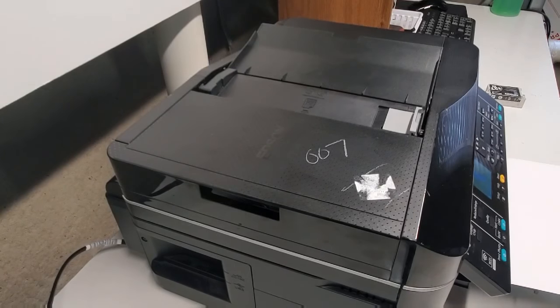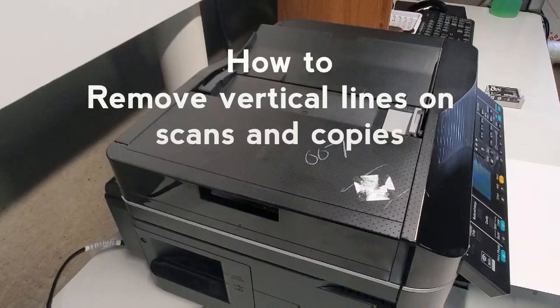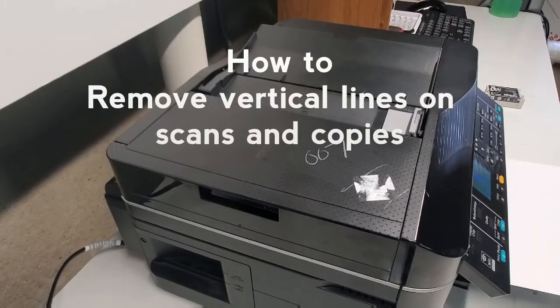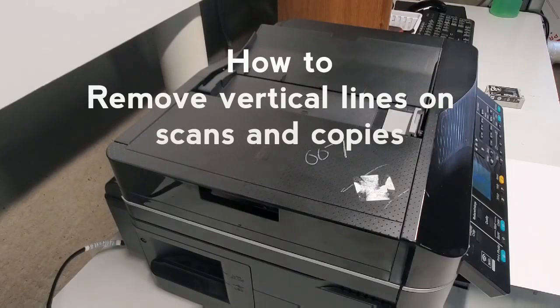You're watching this video most likely because there are vertical lines going across your scans or copies, and when you're printing from the computer it's just fine.